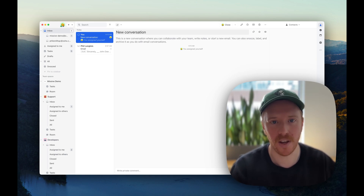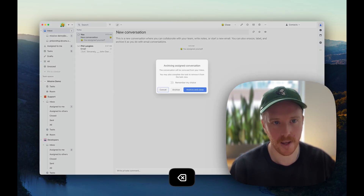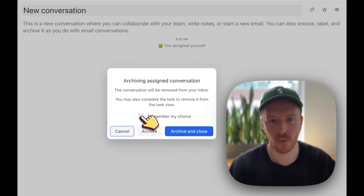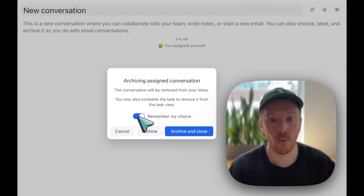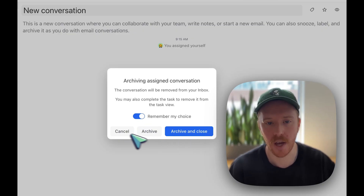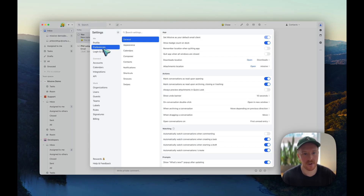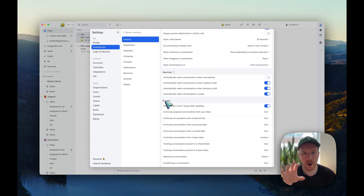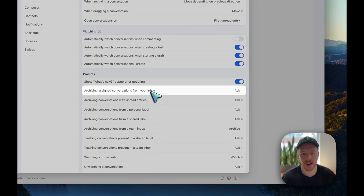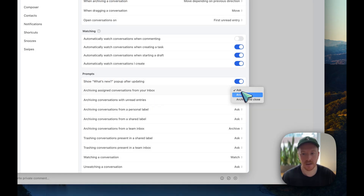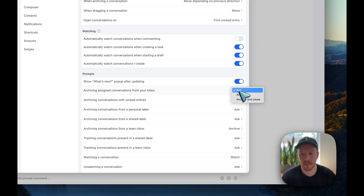One other important point: remember when I hit archive, there was a pop-up with a remember-my-choice option. Some people may have already remembered archive or archive-and-close and are now stuck with that behavior. This can be changed in your settings — click your avatar, Settings, Preferences, and in General you'll see Prompts. These are all the pop-ups that can open in Missive for archiving assigned conversations. If you're always switching between archive and archive-and-close, it might be best to keep it set to Ask so the pop-up shows every time.